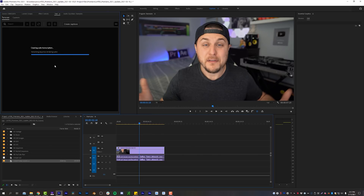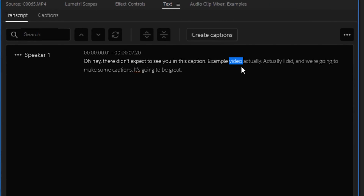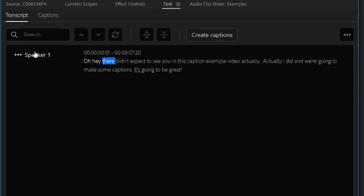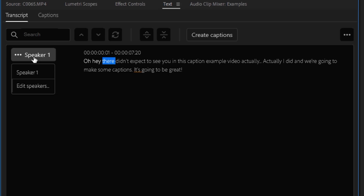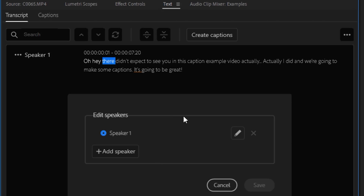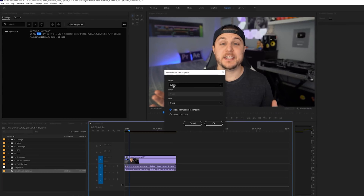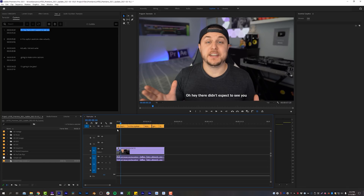Up here it is creating the auto transcription, processing the sequence, and once it's done we should have a transcript we can turn into captions. Let's see how it did: 'Oh hey there, didn't expect to see you in this caption example video, actually, actually I did, and we're going to make some captions, it's going to be great.' This did a really surprisingly good job — not with the punctuation, but with the actual words. All I'm going to do is clean this up a little bit. It's already giving me a name — Speaker 1 — you can click that, edit the speakers, put people's names in, add multiple speakers.